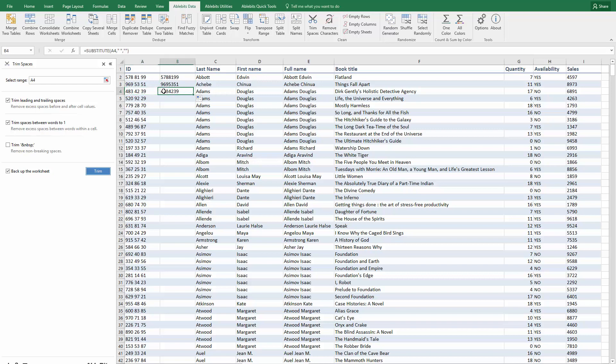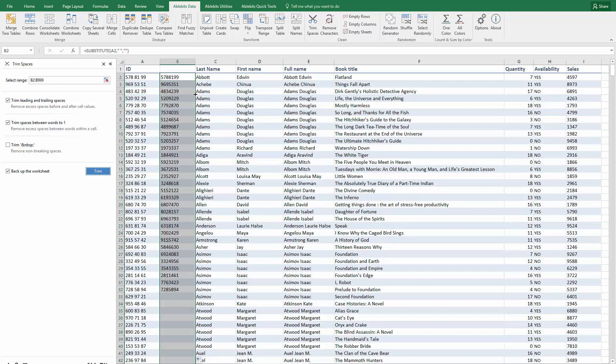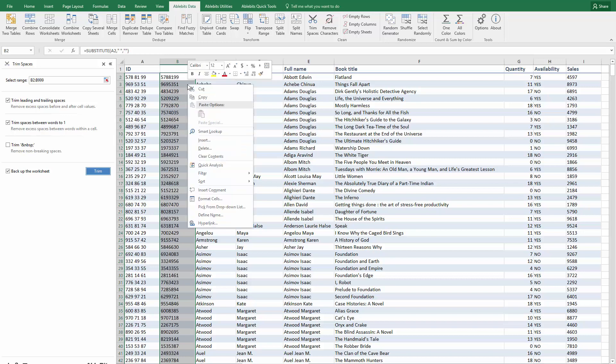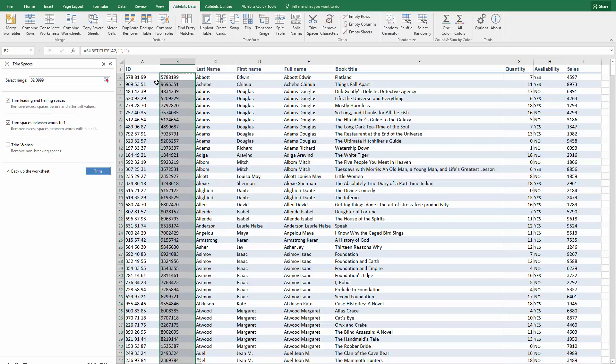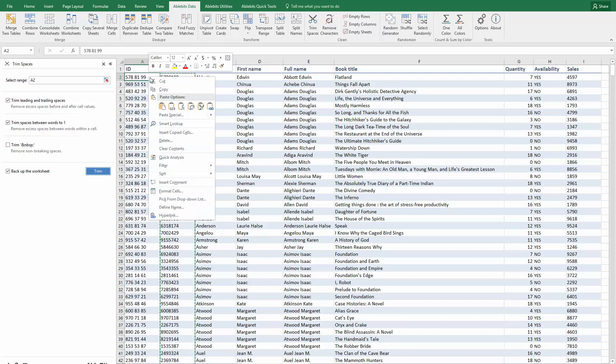Now you need to copy the formula down the column, double-click on the plus sign for the quickest way, copy the results and paste special values to work with them.